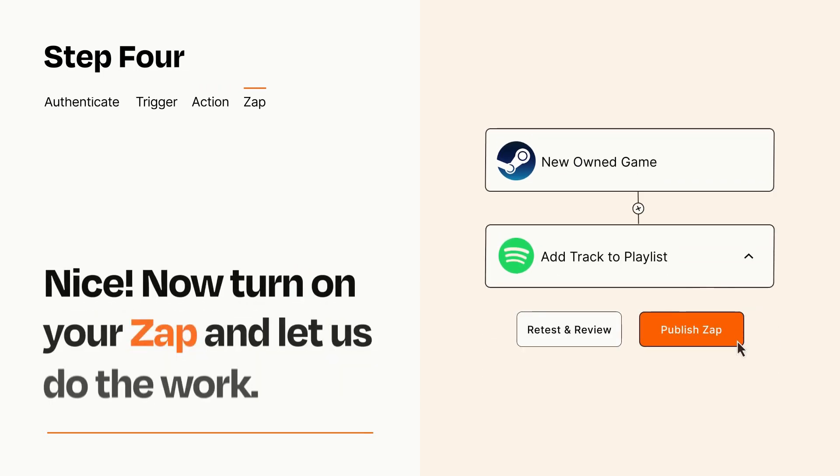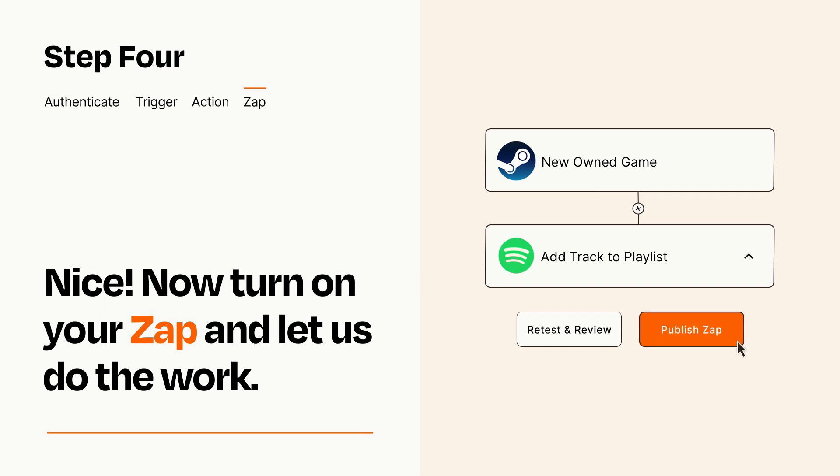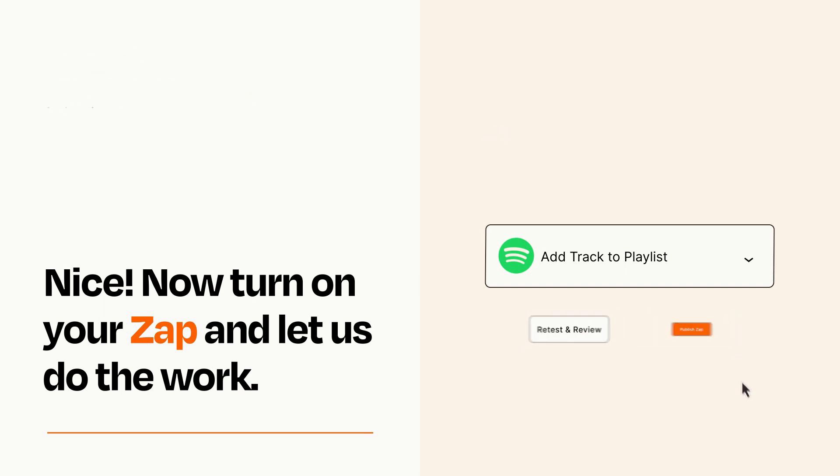Turn on your Zap and Zapier will start doing your work for you. Zapier can be as simple or as complex as you'd like and connects with thousands of apps, more than any other platform.